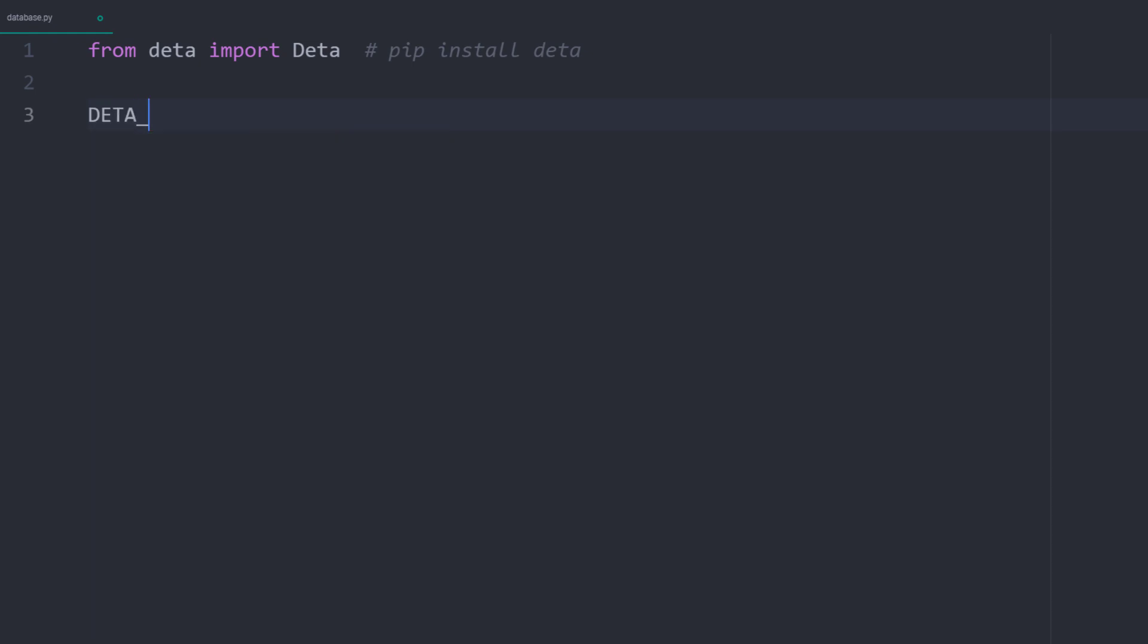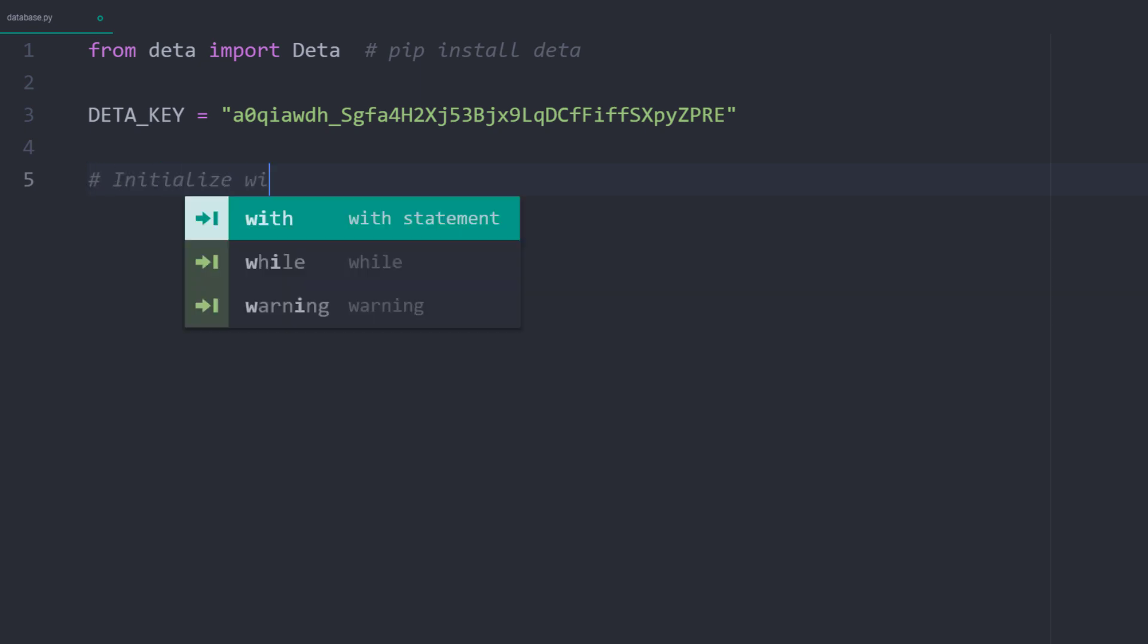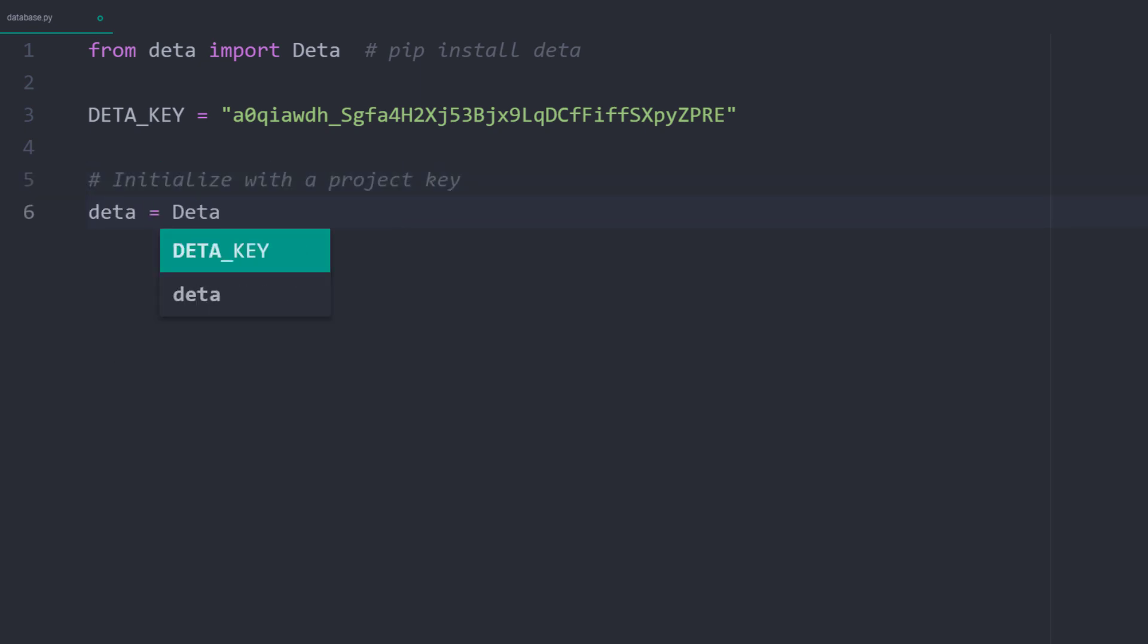After that, I will store our key in a variable. Later in the video, we will save the key in an environment variable, but for now, we will keep things simple here. With our key, we can initialize a Deta object.